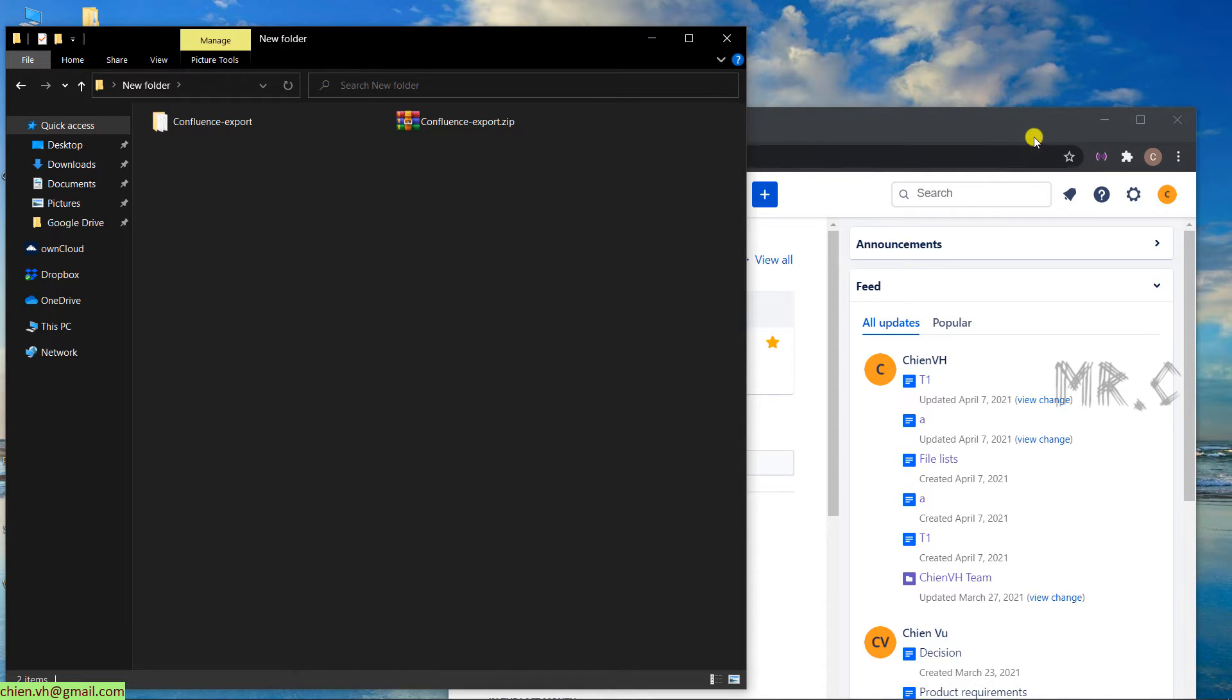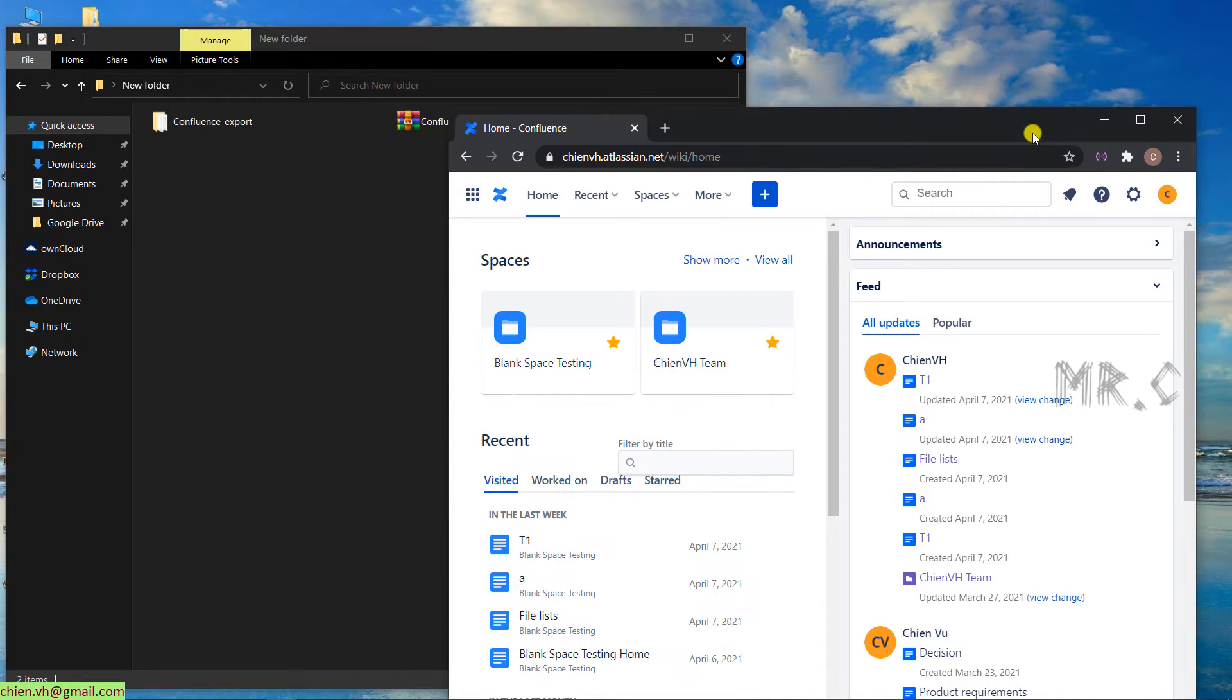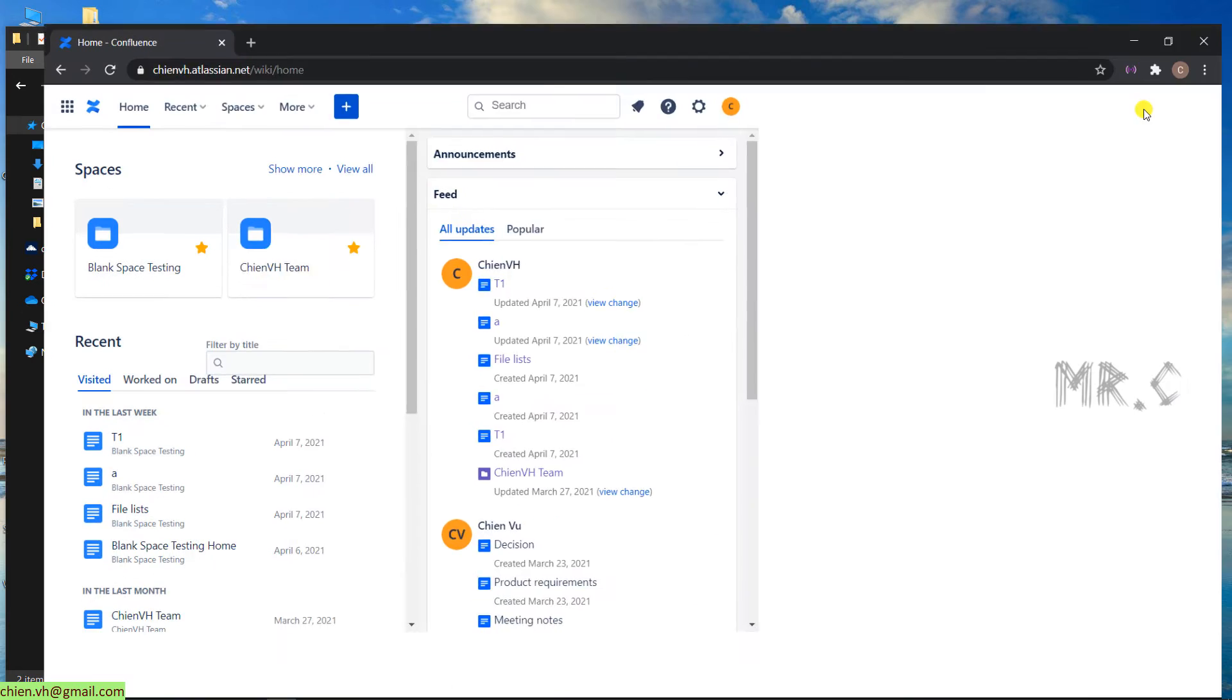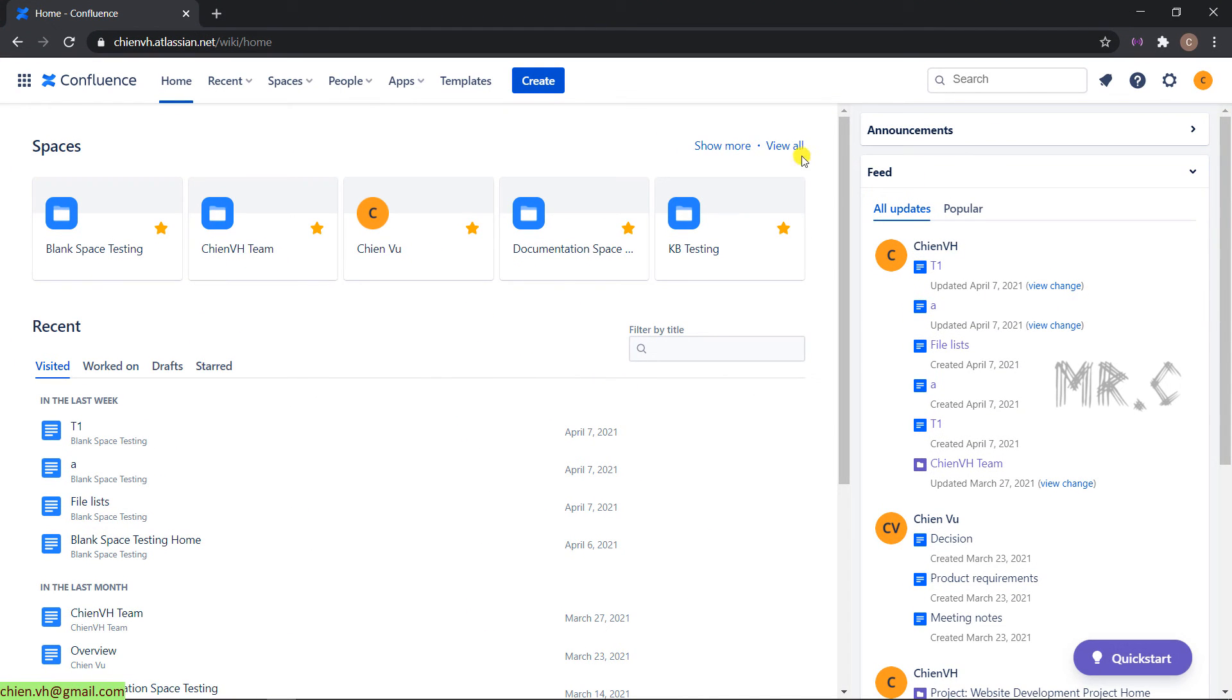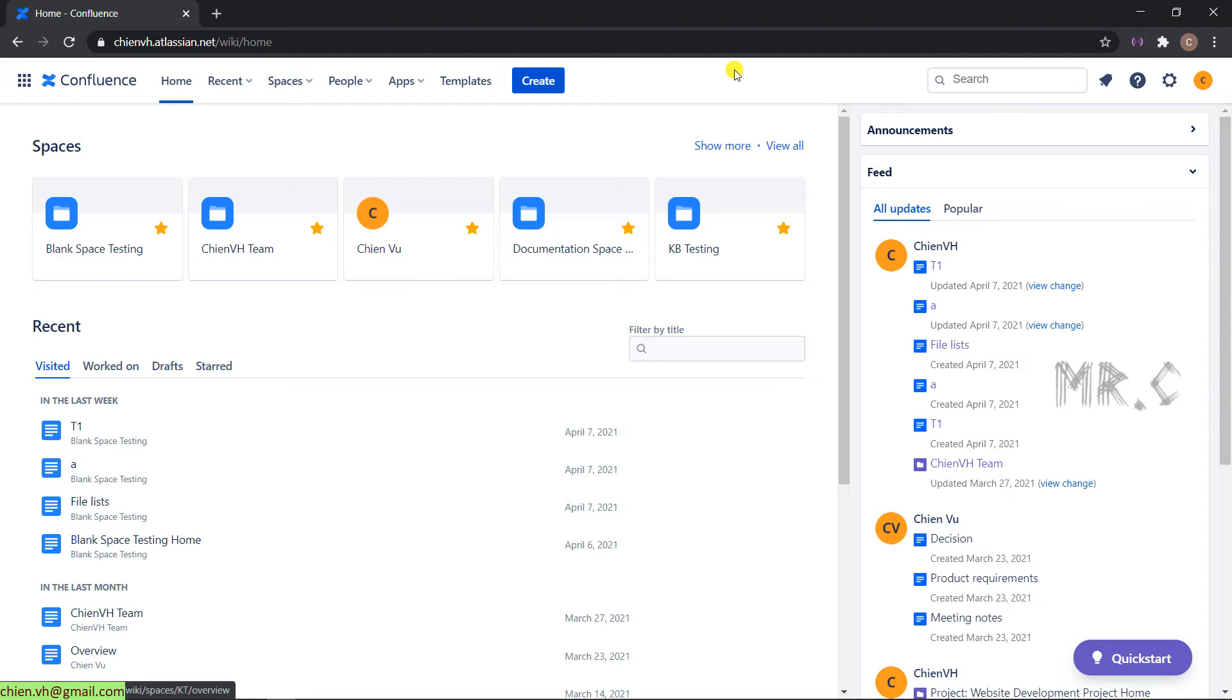Come back to Confluence. In order to perform the import in the Confluence page, you have to access into the Confluence page with the administrator permission. Otherwise, you cannot perform this action. I'm assuming you already access into the Confluence page by using your administrator account.